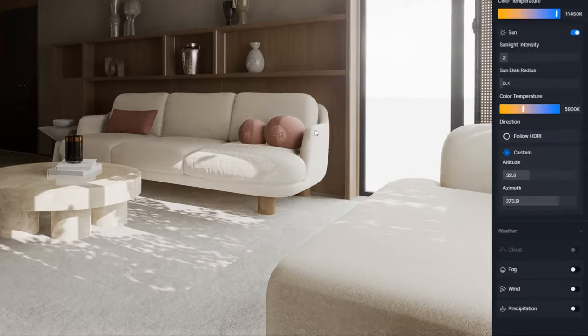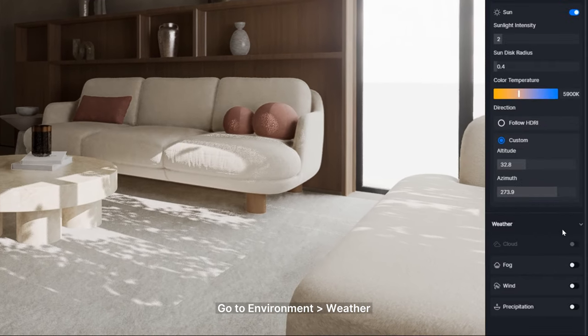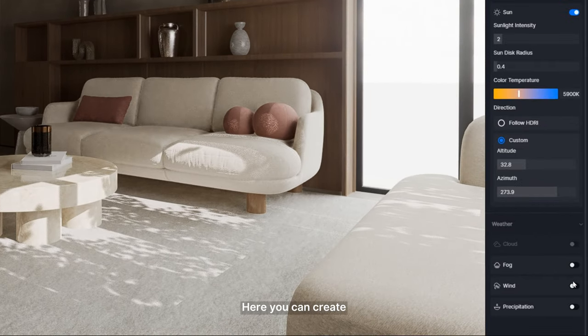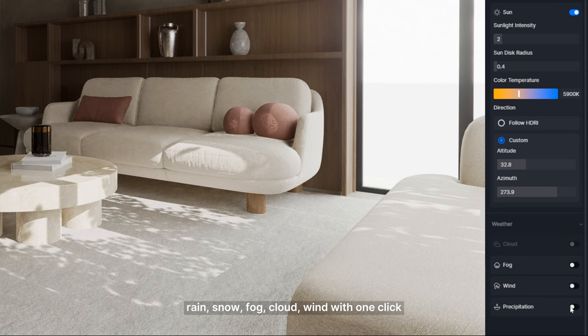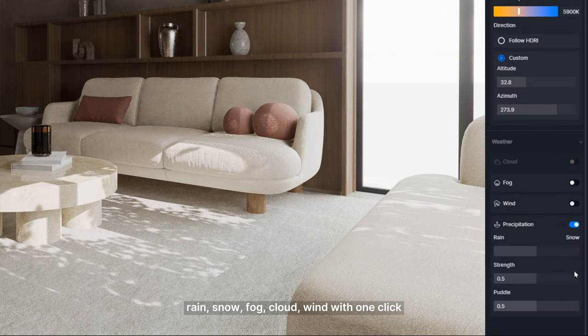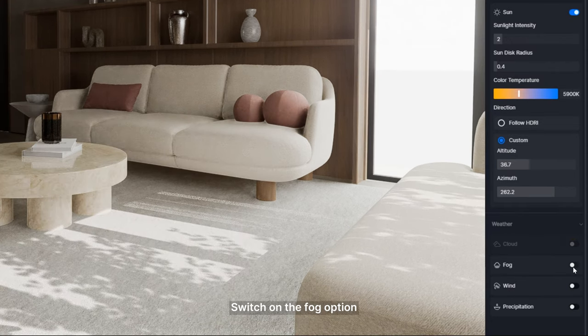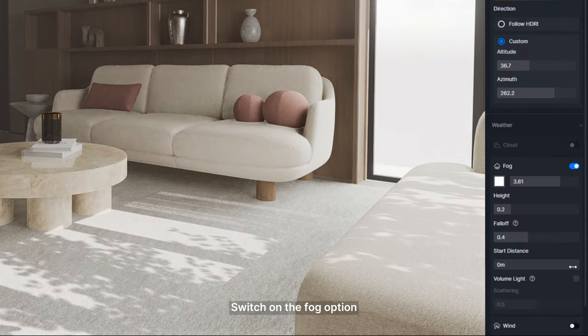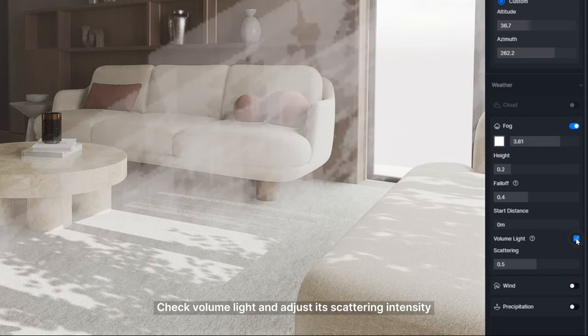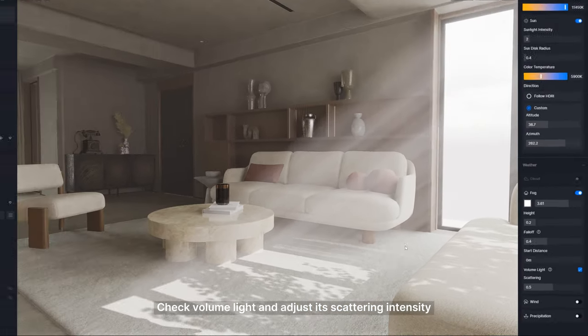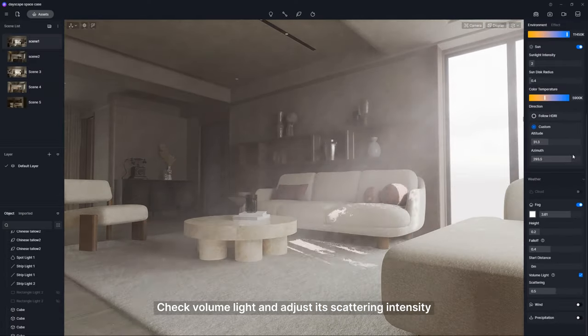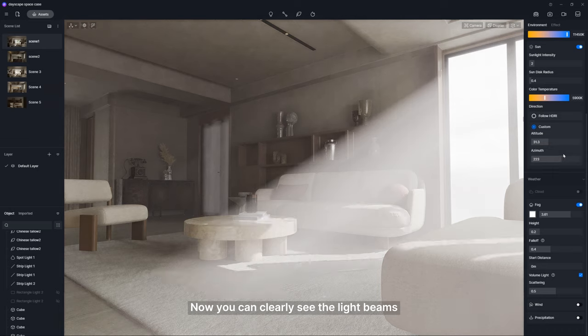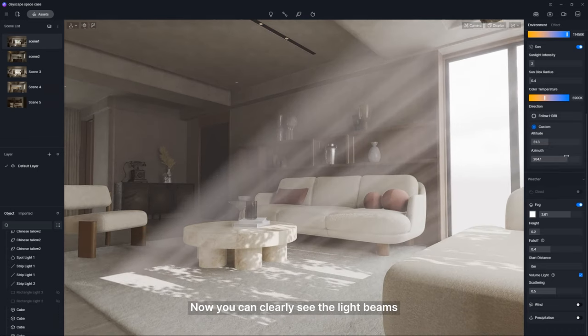Volume light. Go to environment, weather. Here you can create rain, snow, fog, cloud, wind with one click. Switch on the fog option. Check volume light and adjust its scattering intensity. Now you can clearly see the light beams.